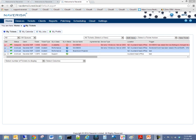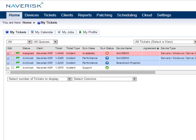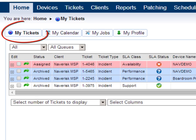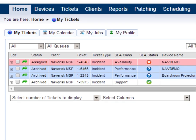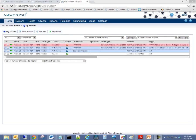Take a look at our new Naverisk user homepage. This now brings all relevant information into a centralized location for Naverisk users. Users can now click on My Tickets to view all tickets that have been specifically assigned to them.